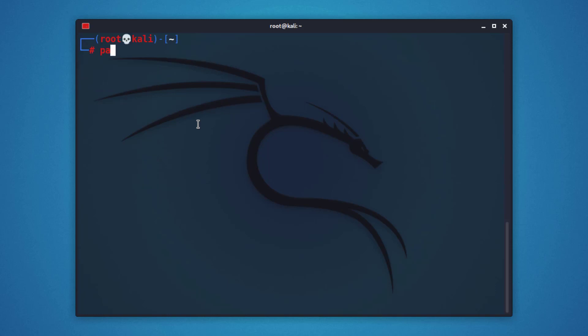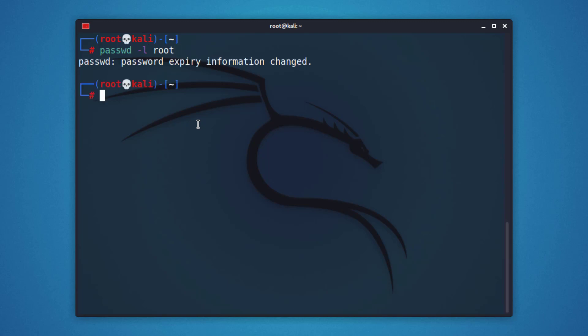Now to disable the root account password, use this command. You can run this command in the root terminal, as well as in a normal user account that has sudo privileges. Now you will get this notification: password expiry information changed.